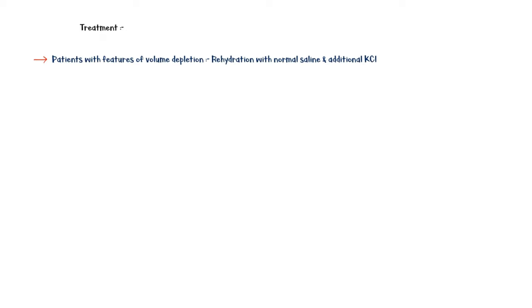Treatment options for hyperemesis gravidarum include the following. Patients presenting with signs of volume depletion should be rehydrated with normal saline and additional potassium chloride while monitoring serum electrolyte levels.